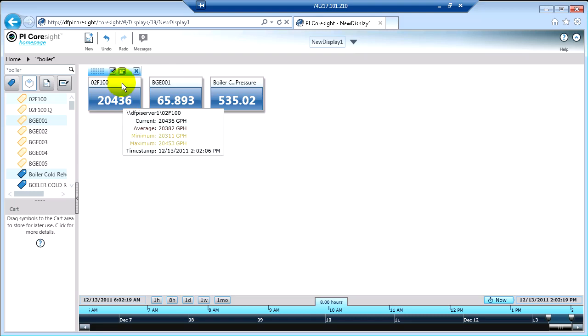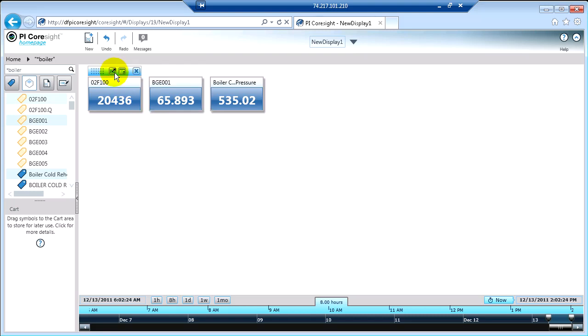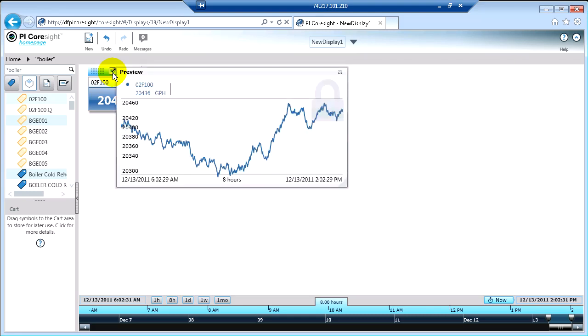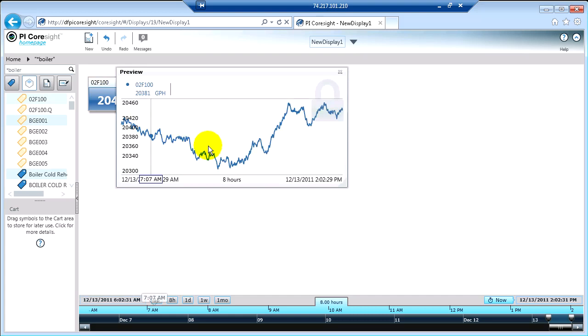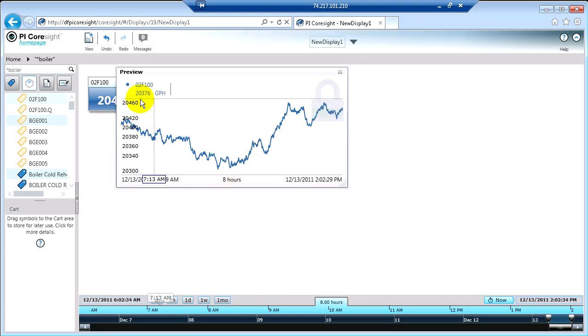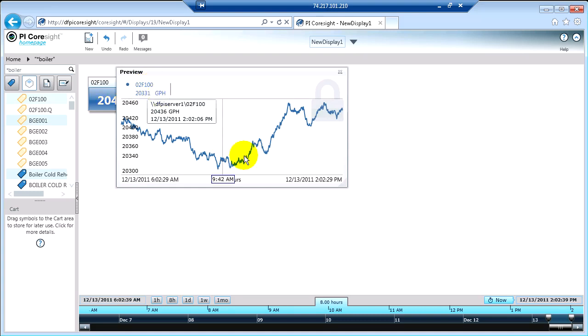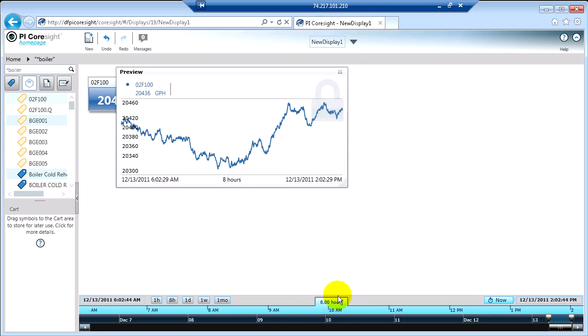Now another thing that I can do here is I can actually look at some history on these values just by clicking the Trend Preview button. Okay, so there's, again, an 8-hour history window on the 02F100 tag that I selected. And that 8 hours, again, comes from the overall time range of the display that I have. If I choose a different time range on the display, my ad hoc trend here will reflect that time range.